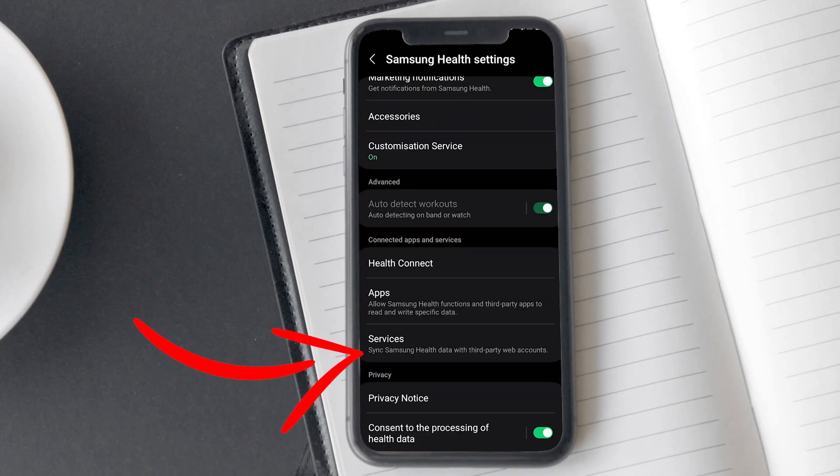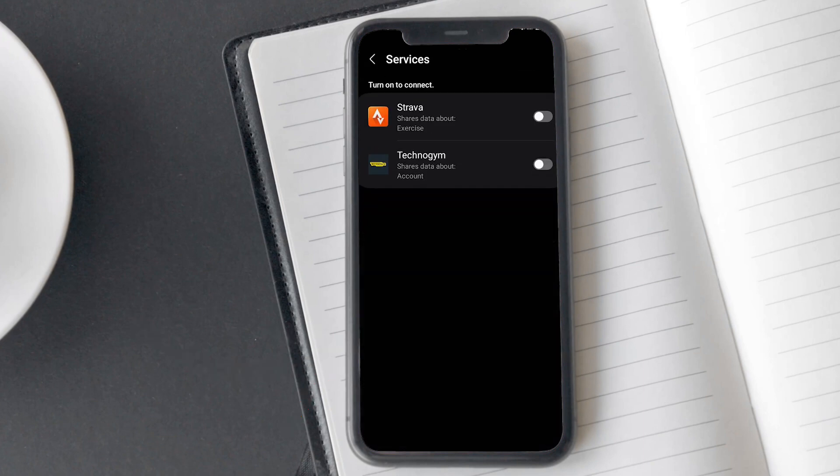Scroll down and tap on the services option under the connected apps and services tab. Here you can see the Strava option. Tap on the toggle button to allow.